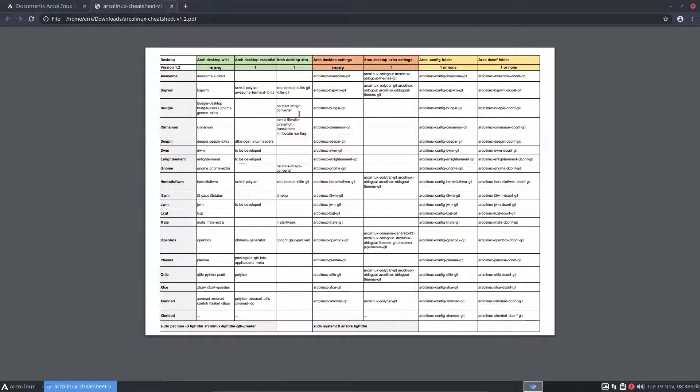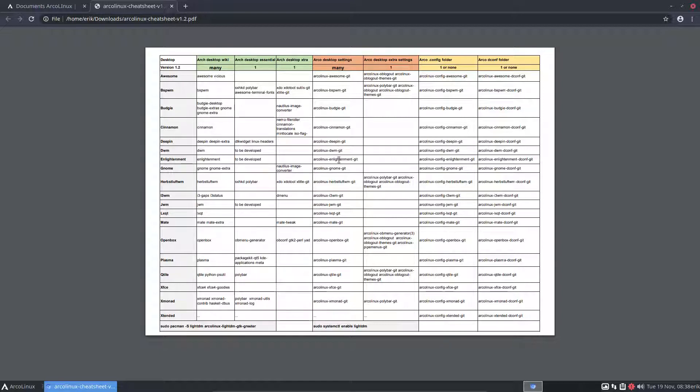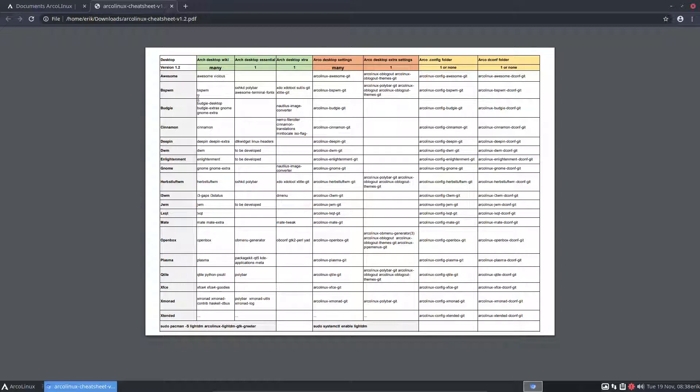Because for instance, in tiling window managers, awesome, BSPWM, DWM later to be developed, i3WM, QDWM to be developed later, Qtile and Xmonad, and extended is just a combination of six of them. On those guys, you'll need a configuration. Otherwise, you'll get the standard configuration of i3, the standard configuration of BSPWM, and you have to figure it out, which will take longer than installing the package with all the configs.